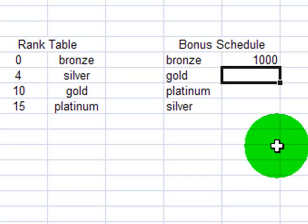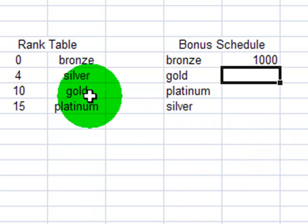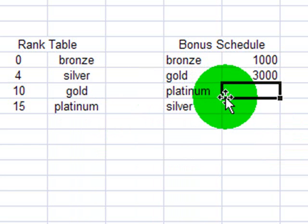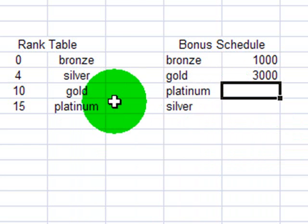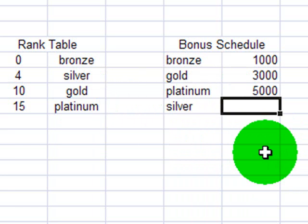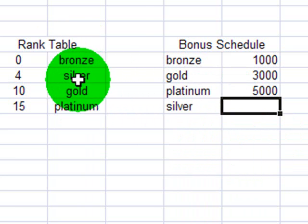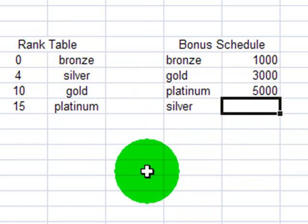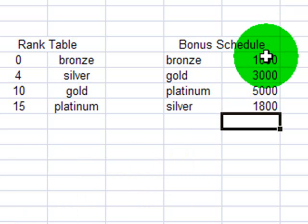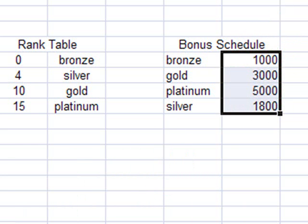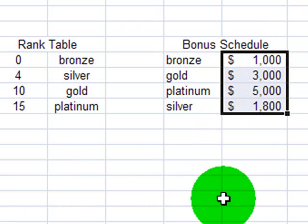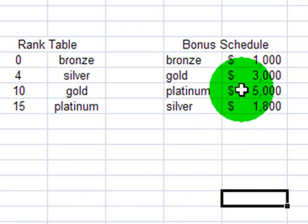If it's a gold level, which is the third there, I'm going to go ahead and call that $3,000. Platinum, which is the highest, I'll make that $5,000. And silver, which is the second level, I'll make that $1,800. And I'm going to convert these to currencies so it looks a little more bonus-like, and I'll get rid of the decimal places.